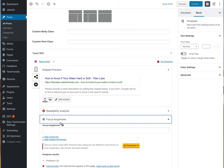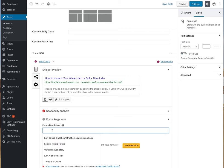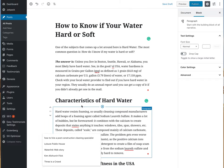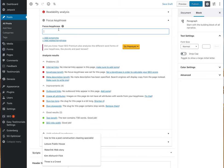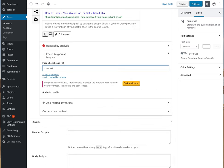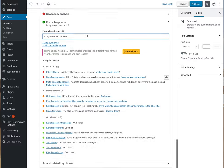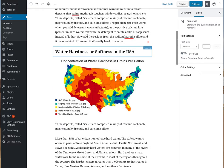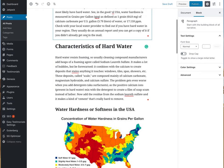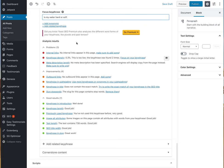There's a focus keyphrase field in Yoast. I'm going to make it 'Is my water hard or soft?' — so that's the key phrase, because it's taken right from the title. I may have to adjust it slightly to align more closely with the title wording.